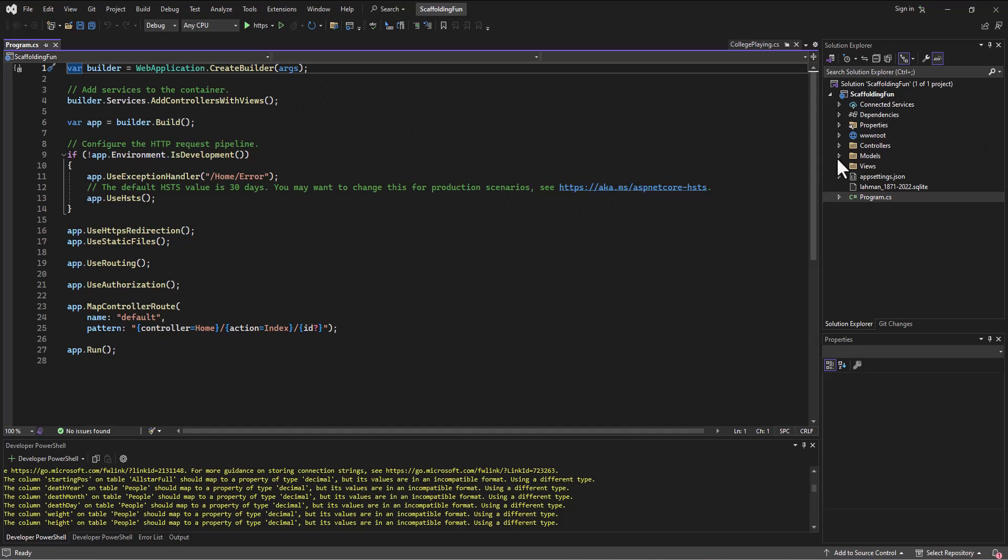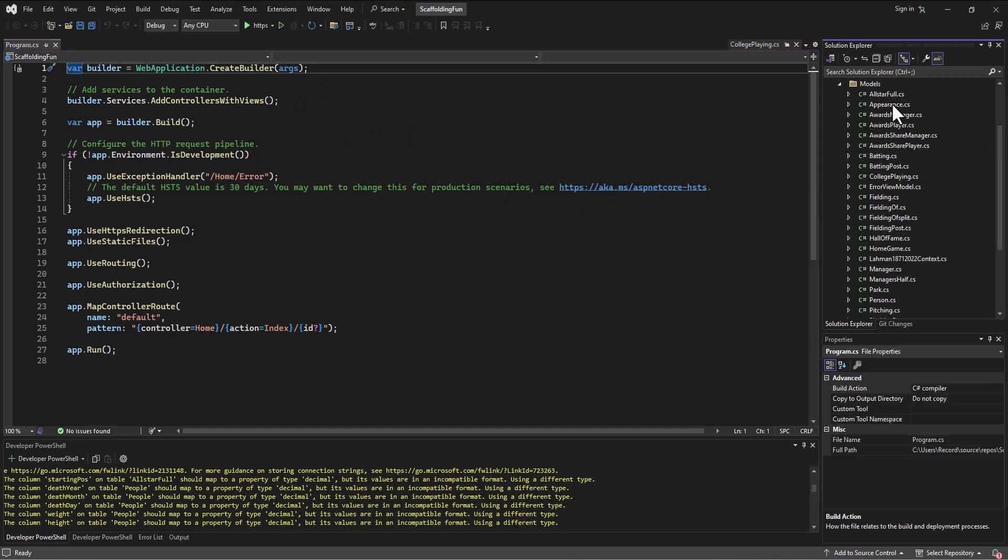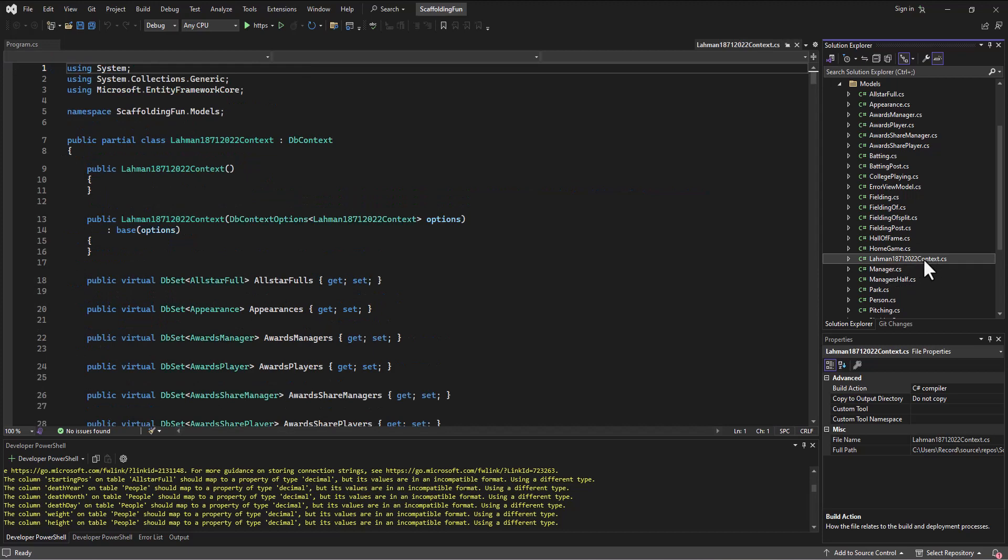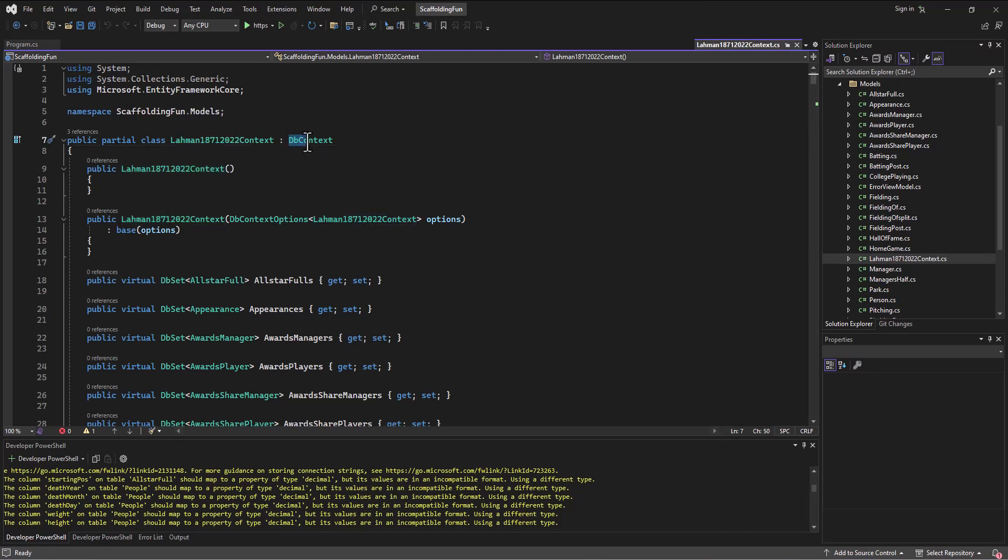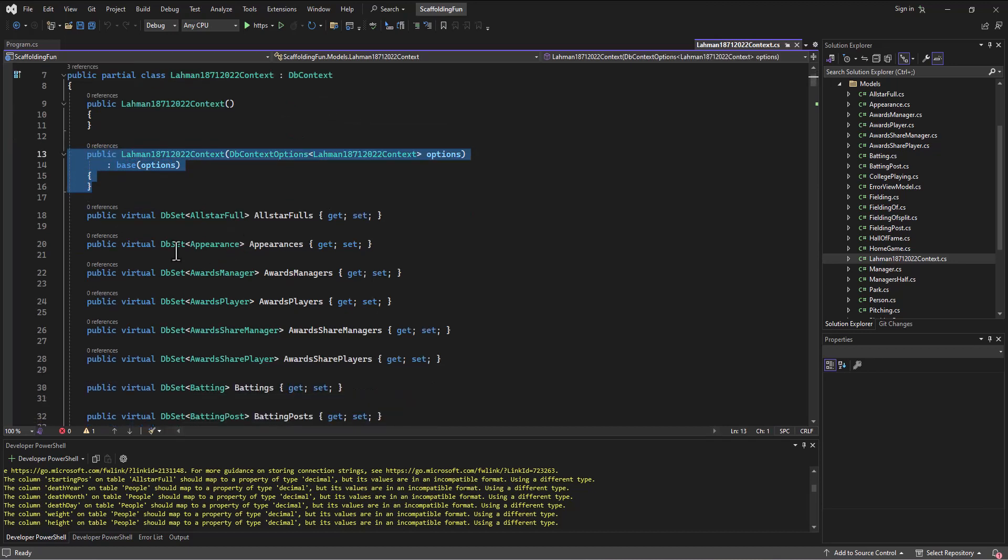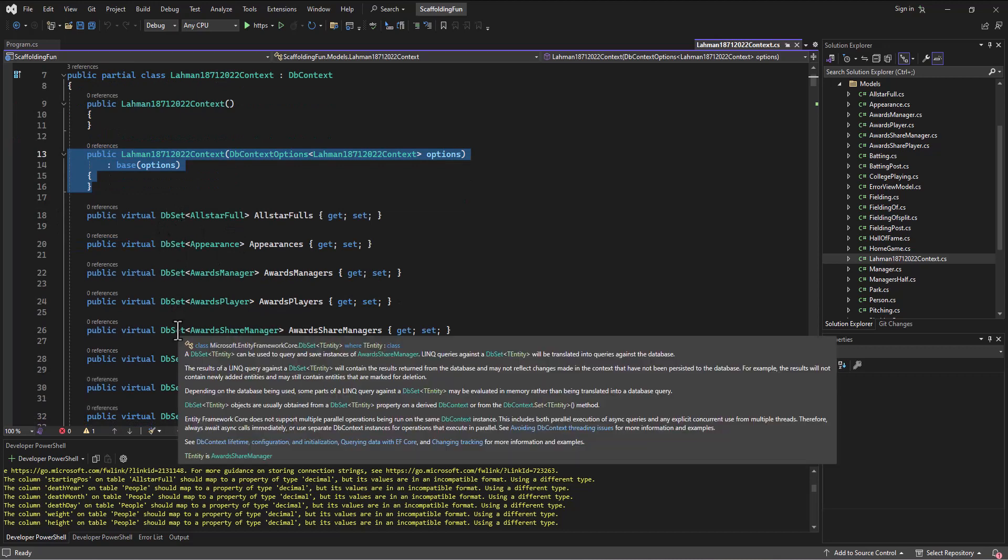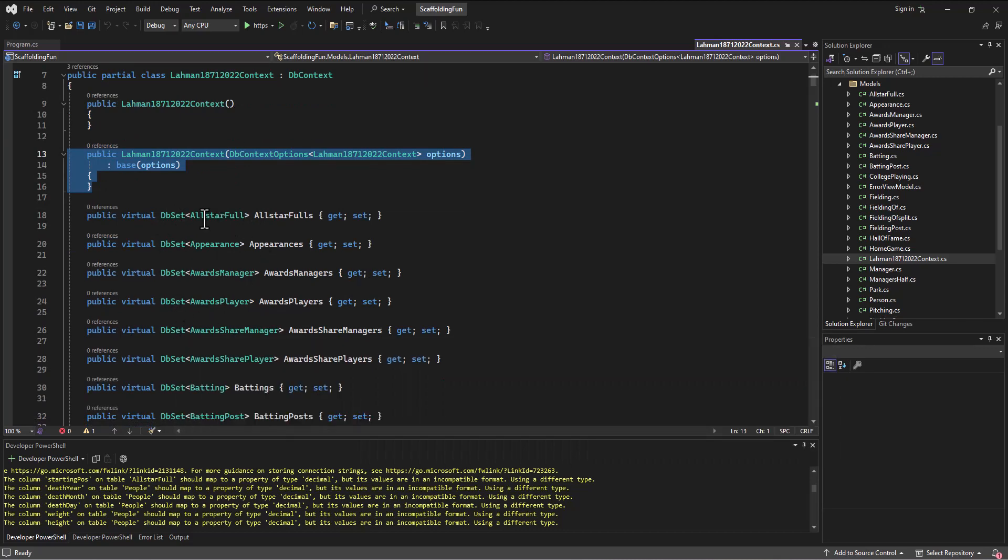One of the things that was scaffolded was this context file. This has got what we typically would have created ourselves. It's got the name of the context file, we can rename that if we want. It inherits from the DB context, has this constructor that sets up the base options just like we did.